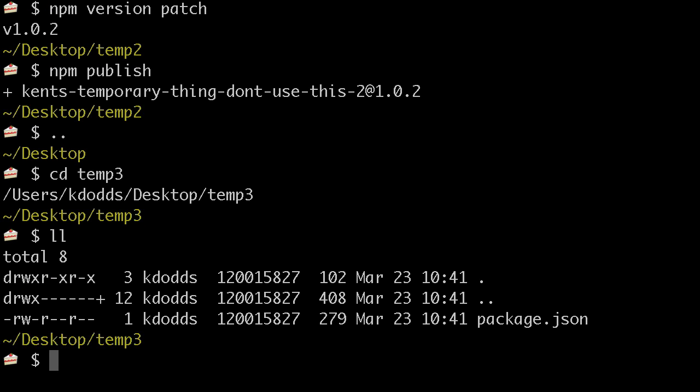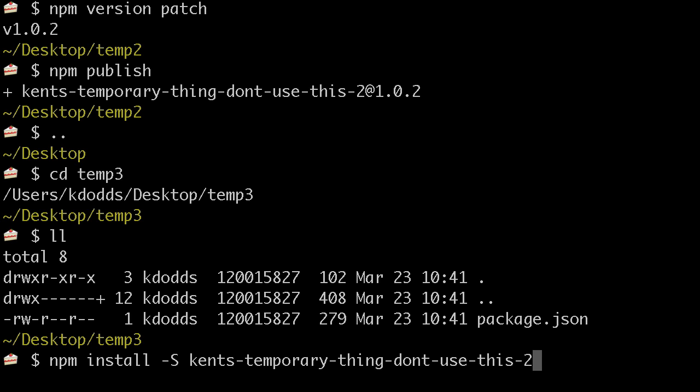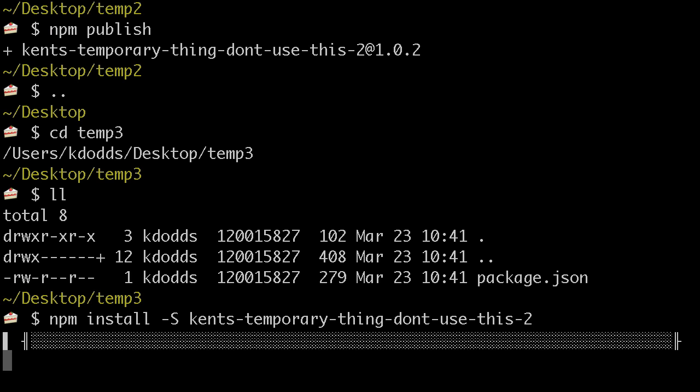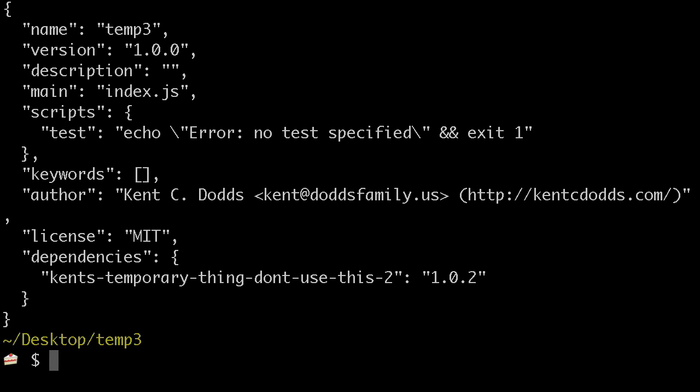and we'll npm install as a regular dependency, and it's two. Great, and so now if I cat the package.json here, we have that in our dependencies.